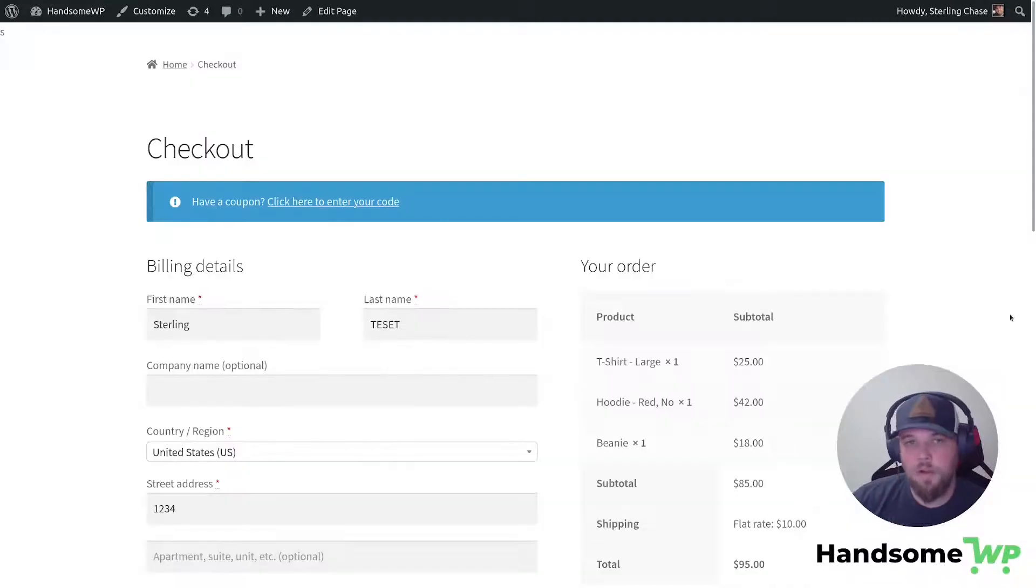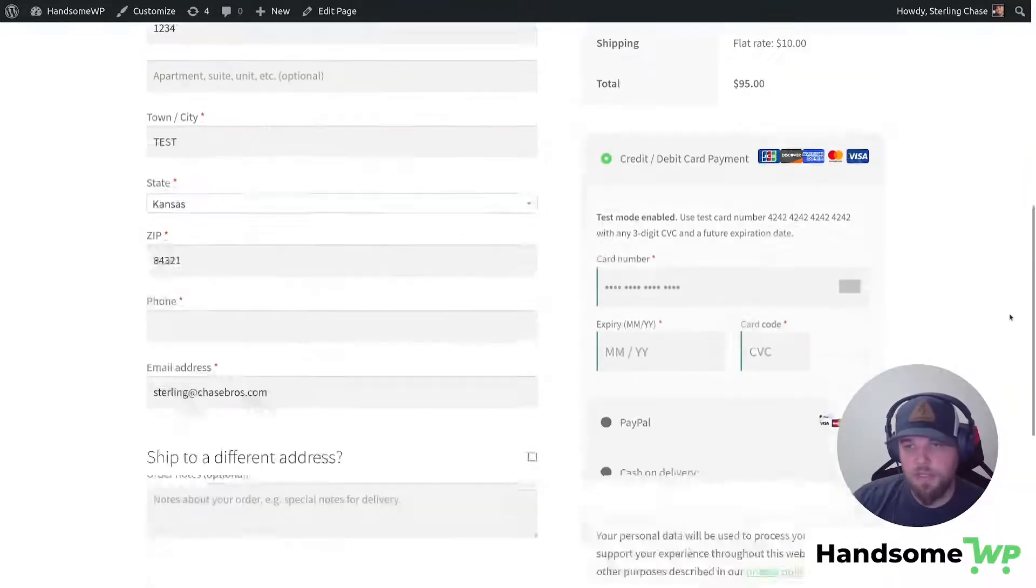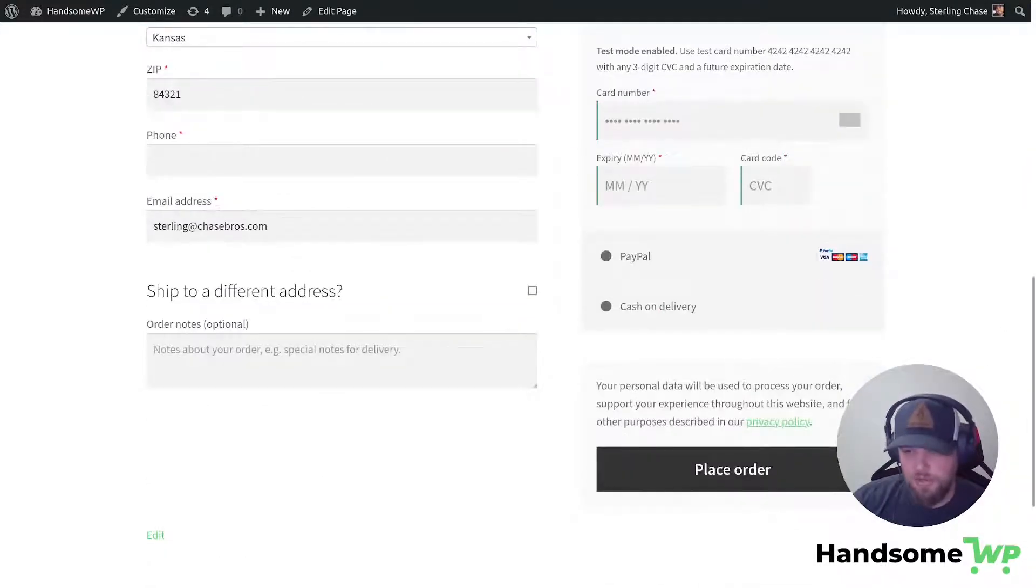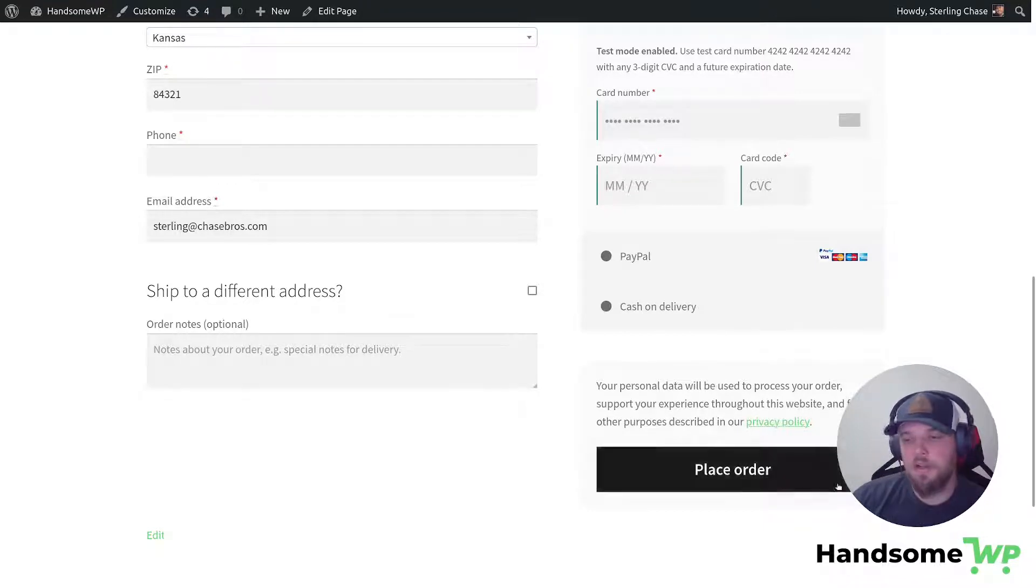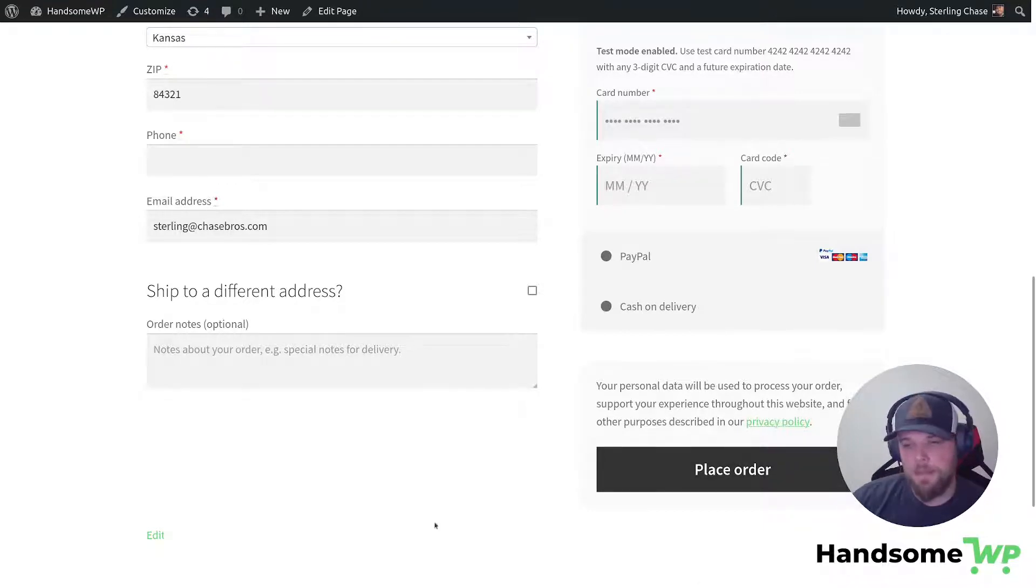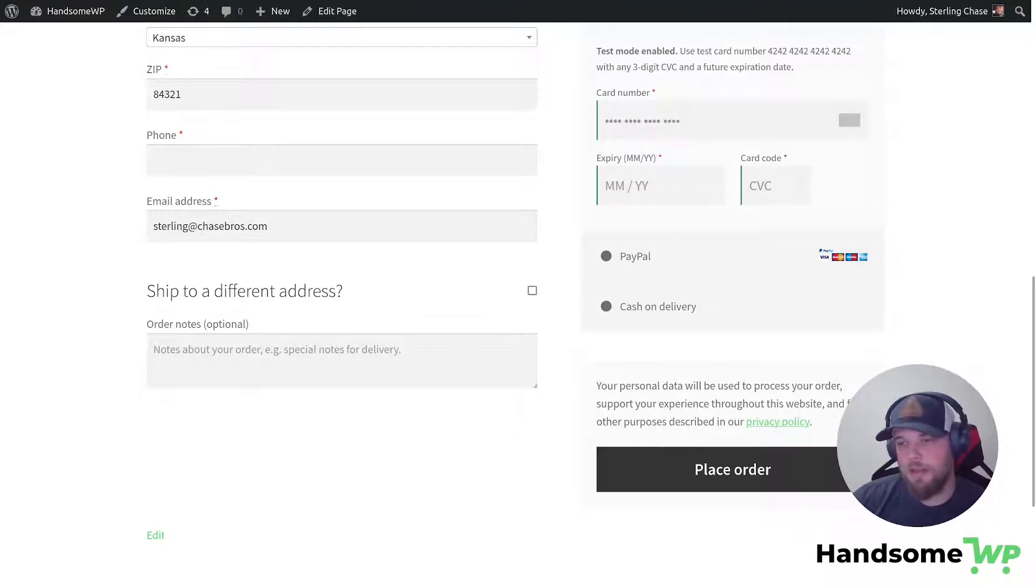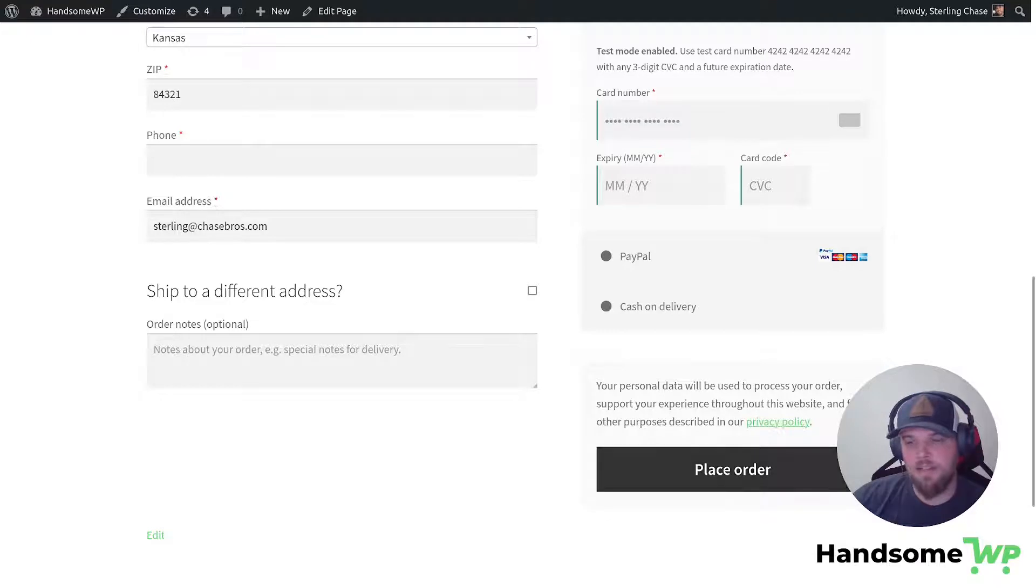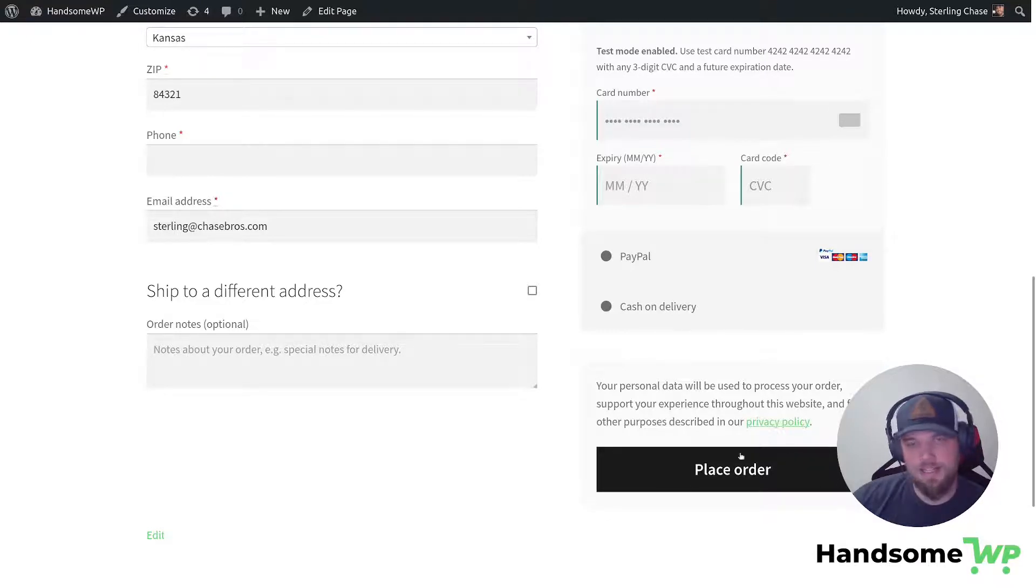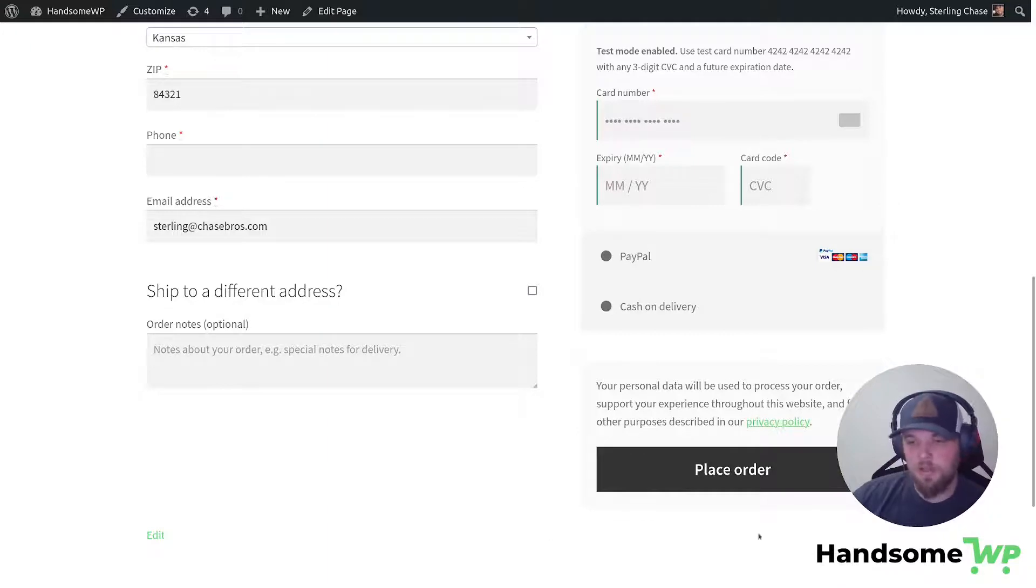So here we are on the checkout page, guys. If we scroll down, we can take a look at this place order button. You can see it just says kind of a dark gray color and it says place order. There's not an easy way to update the checkout button. You can, with some themes, update your WooCommerce button styles. And then you can also, you can't change the text. This we're going to have to use that function for. So let's start with updating our text.